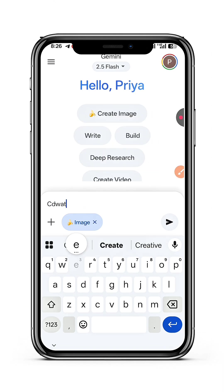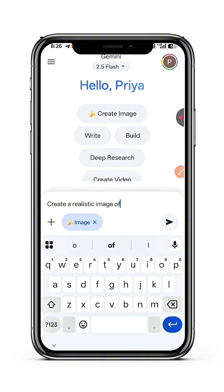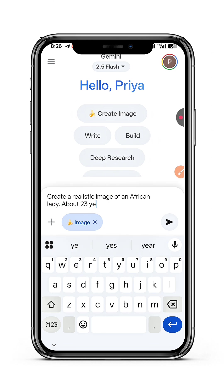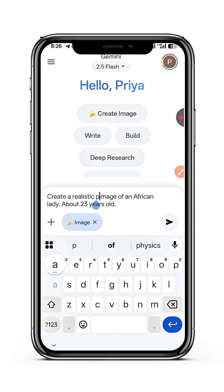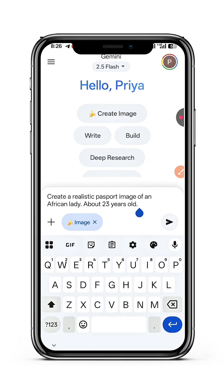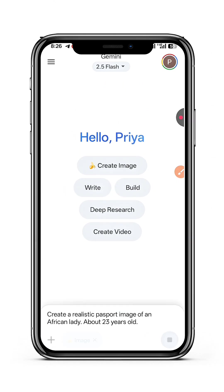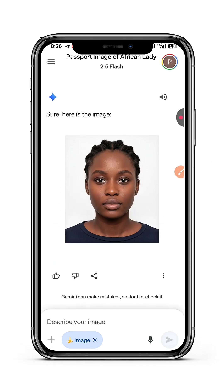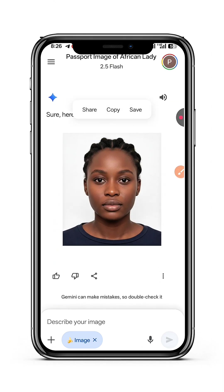Ask it to generate an image of an African woman passport image, about 25 years old. You can create for a guy or for a female depending on the gender you want to use. I'm going to be using a female, so I said realistic image of an African lady, 23 years old. It should be a passport image. You can use any generative AI for this.